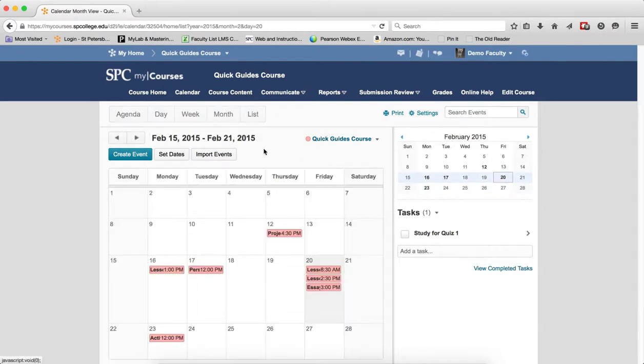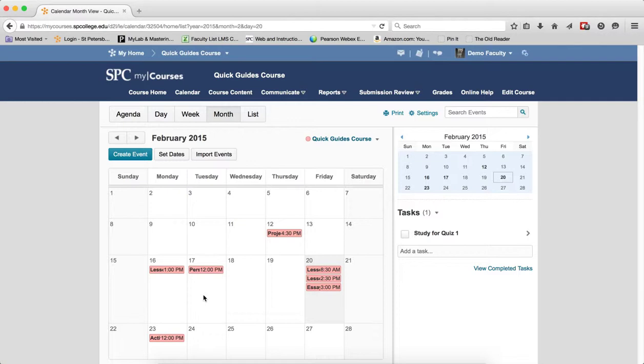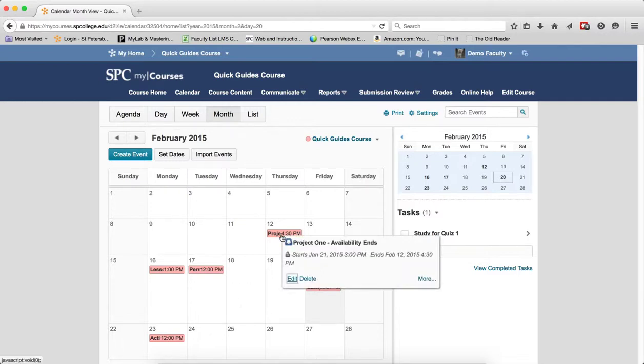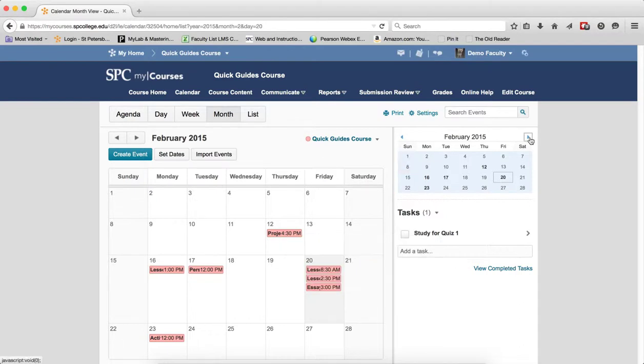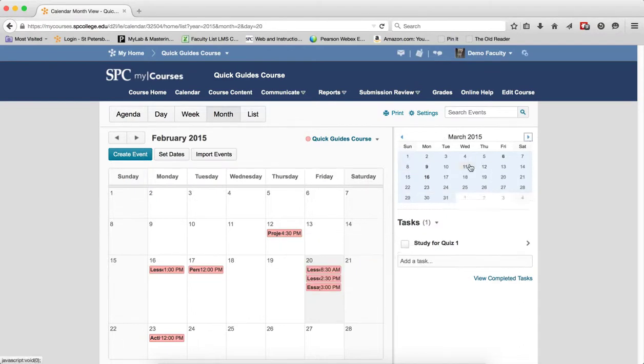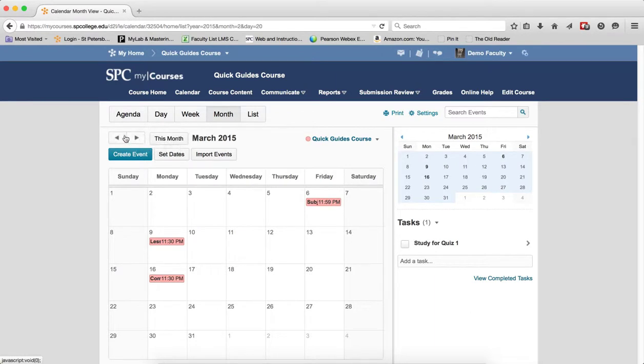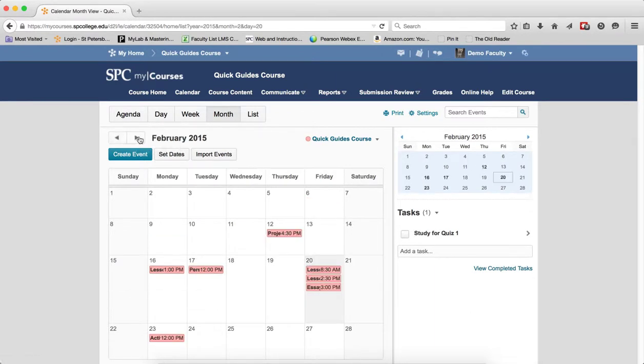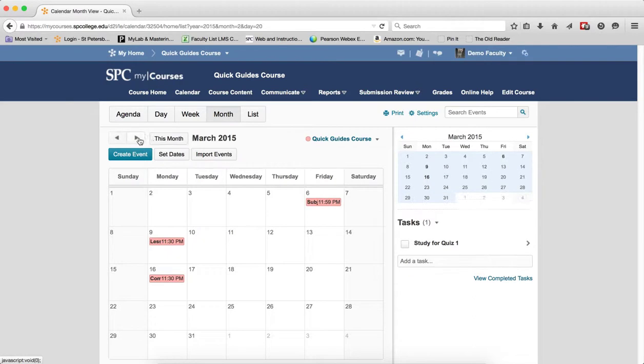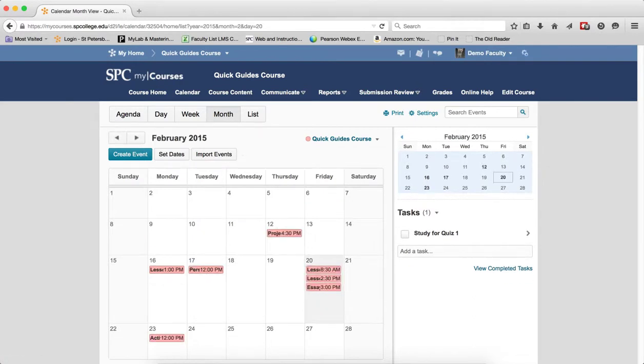The same thing with the Month view. In the Month view, again, you're going to see the events for the entire month, and again, you have the same kind of navigation and the same kind of controls, where I can click there, click More. I can now click on the little arrow, go to Month to Month. I can click on the right and left arrows up here to navigate between this month and the previous months.